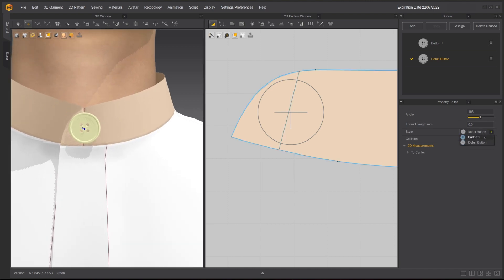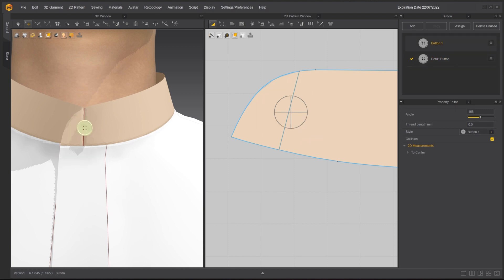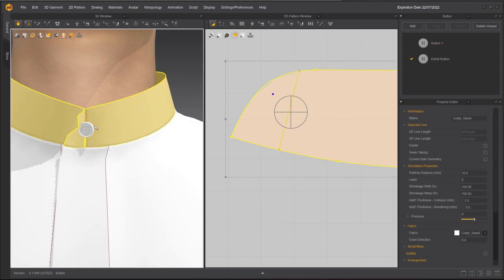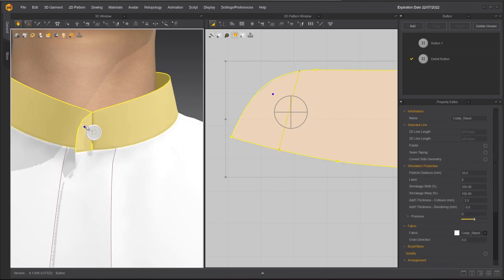The Style drop-down menu will give you easy access to the style of buttons you have in the button window. You can also turn off collision if you do not want button mesh to collide with the garment.